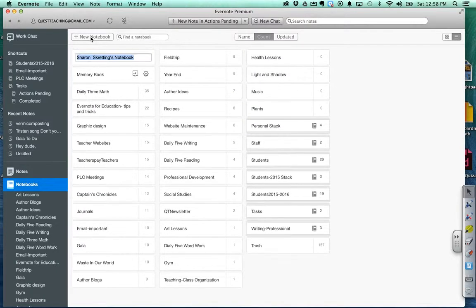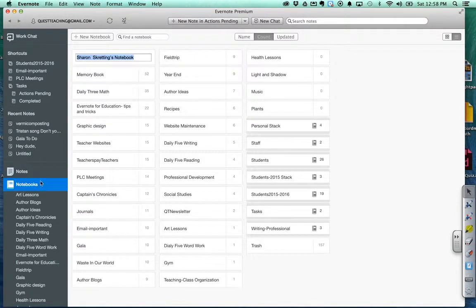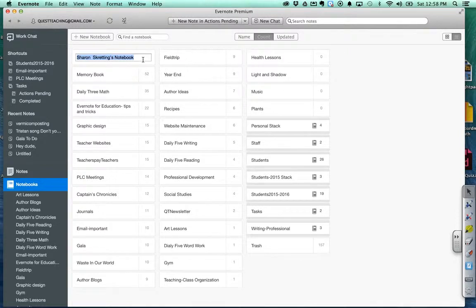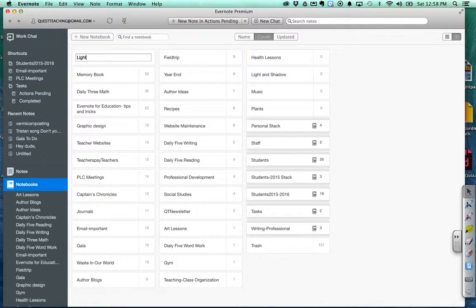So press new notebook. First, make sure that you're in notebooks on the side. Press new notebook and I'm going to choose one of my science topics, which is light and shadow.